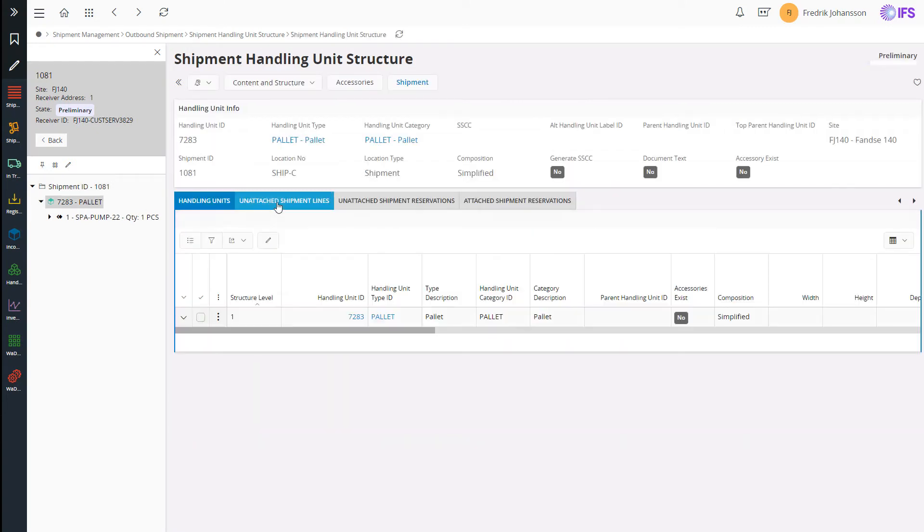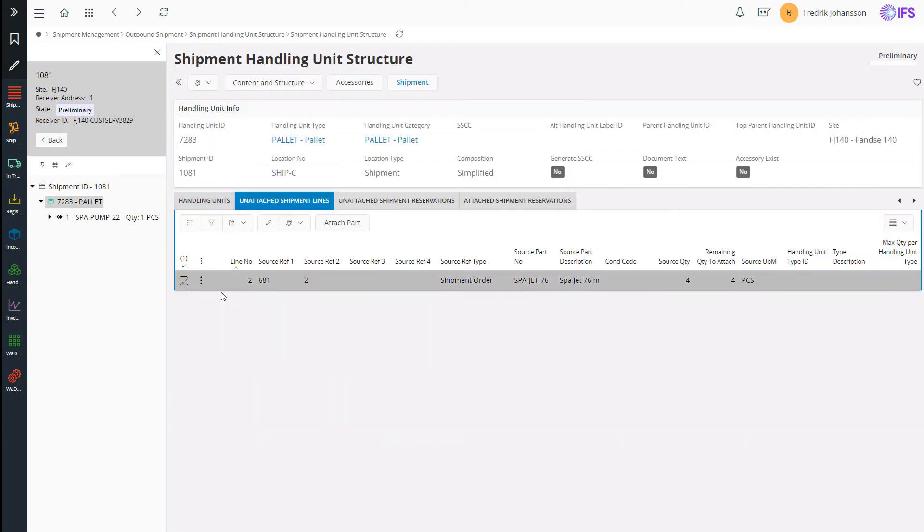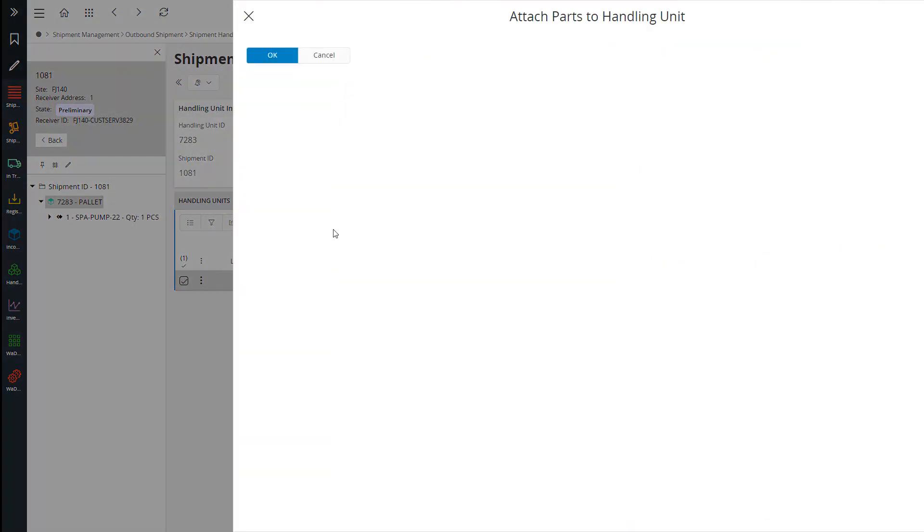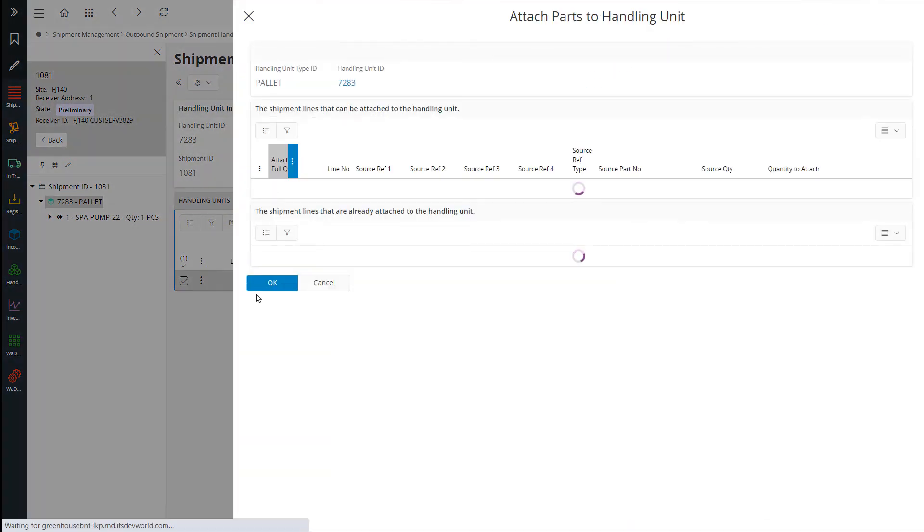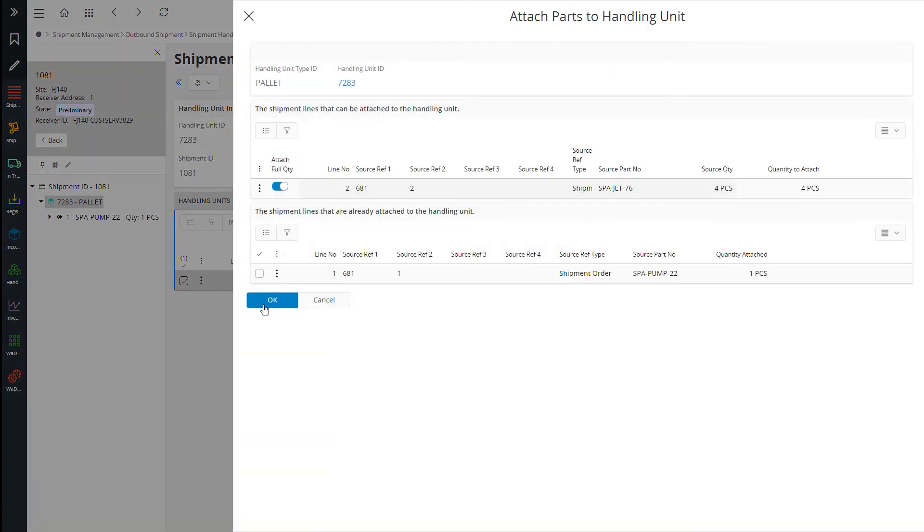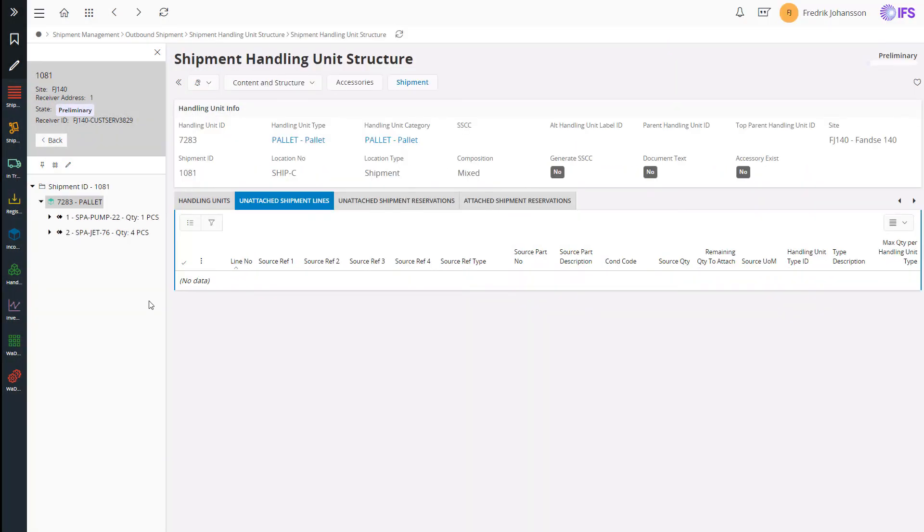I want to put the spa jets onto the same pallet. Do like this. Now all my parts will be delivered on one pallet. Let's go back to the shipment.